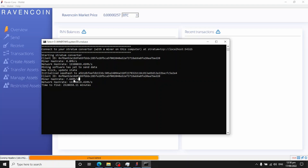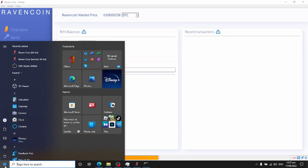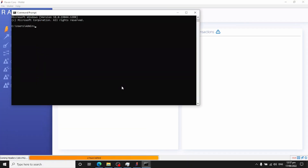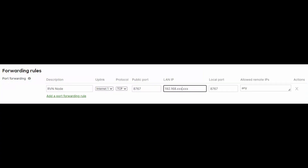If you're not sure how to find the IP address of your machine, click the Start button, type cmd, and hit Enter. Then type ipconfig. You're looking for the IPv4 address — it'll probably say 10.x.x.x or 192.168.x.x. That's the address you want to connect your miner to.